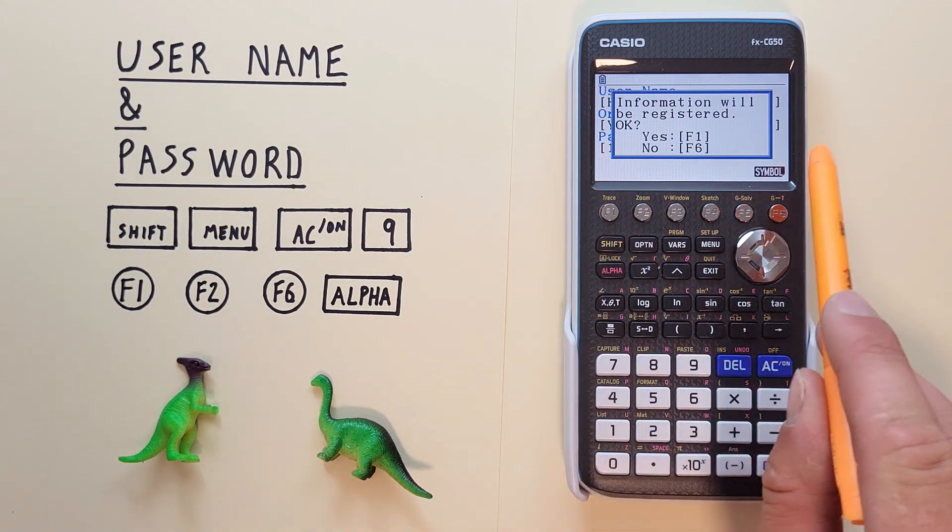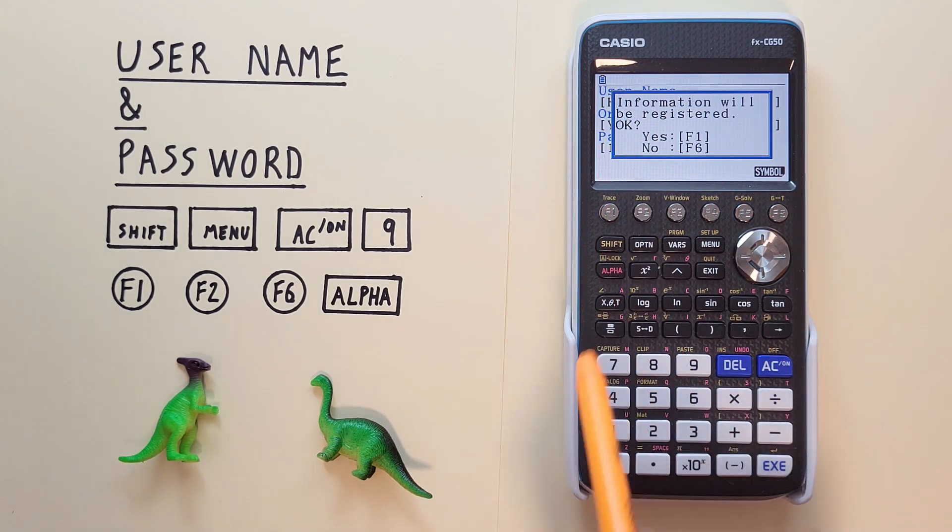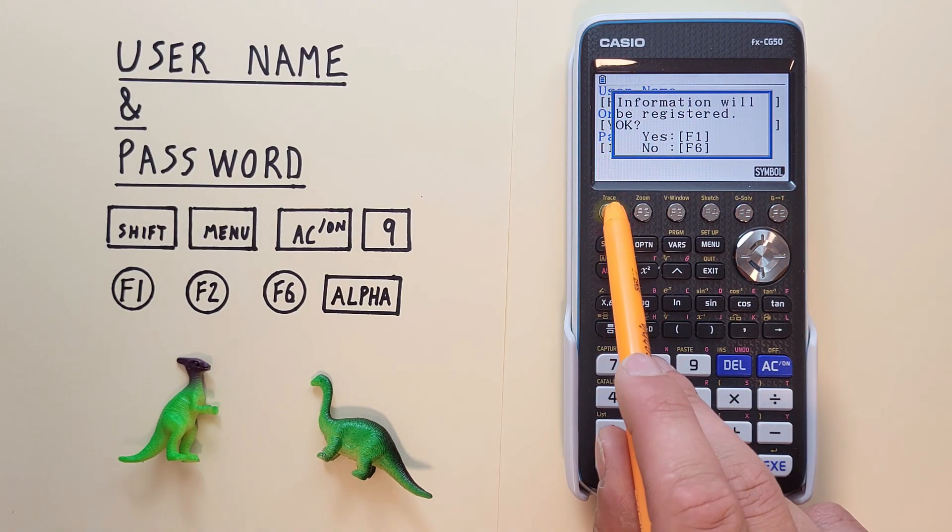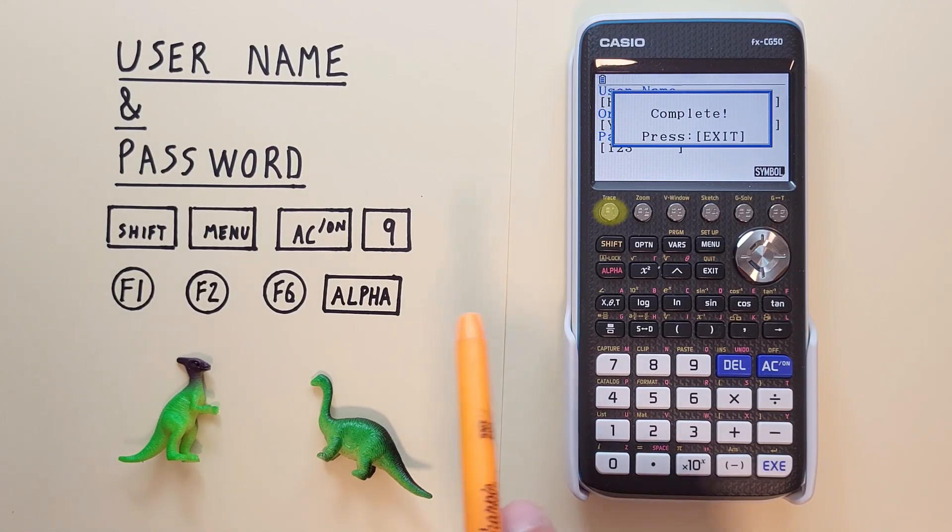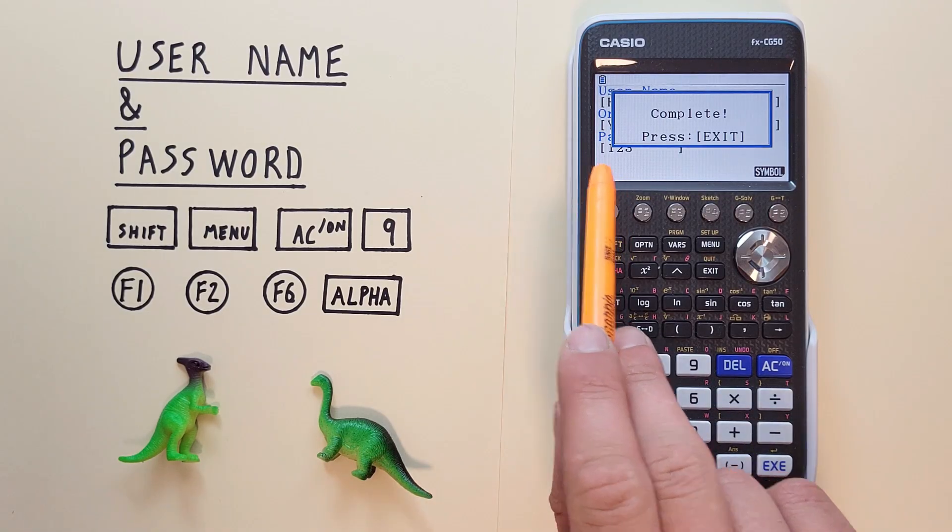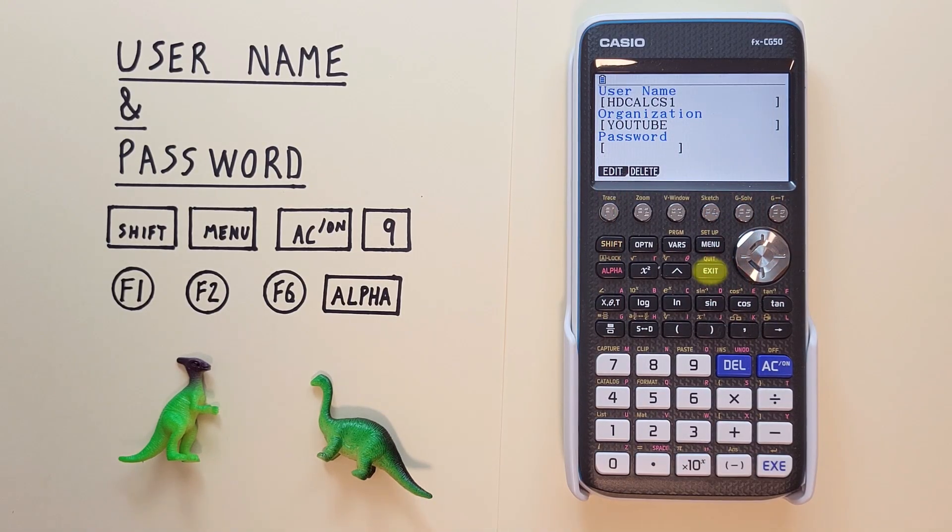Hit exe again and one more time to save. Again it'll say information will be registered and we hit F1 and our change has been completed.